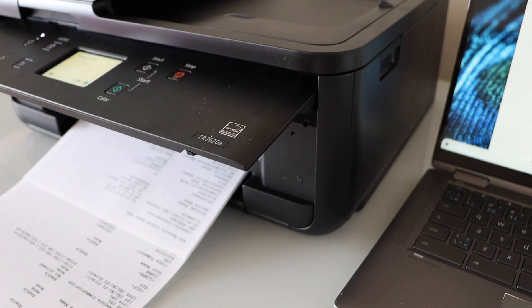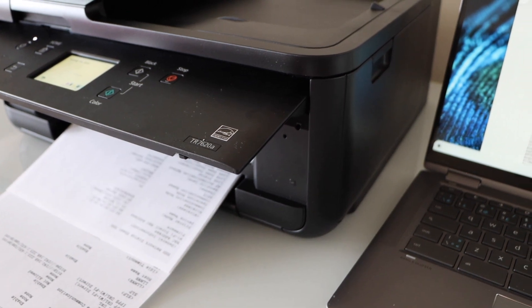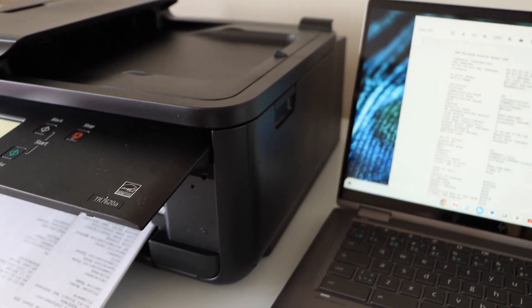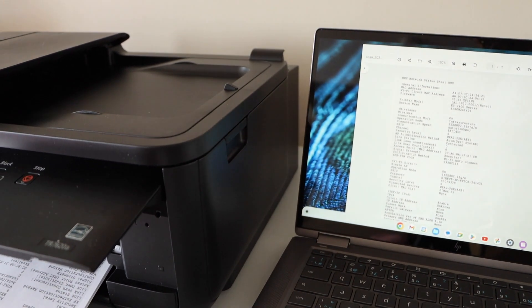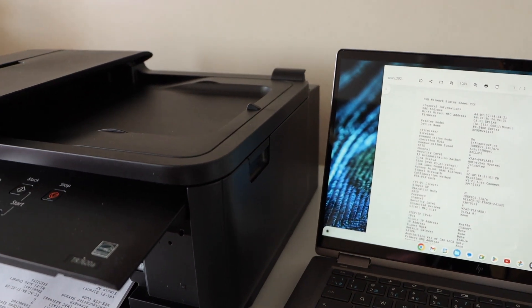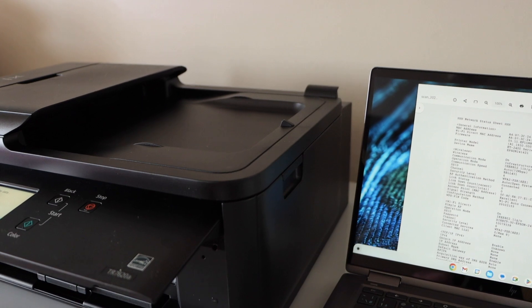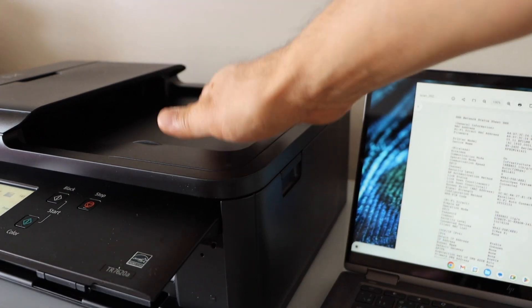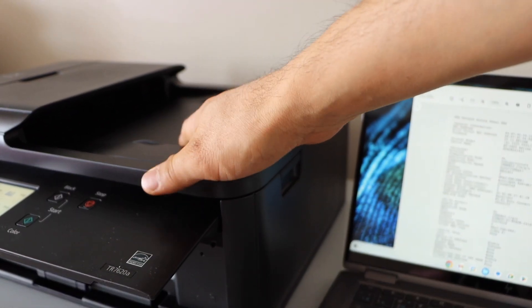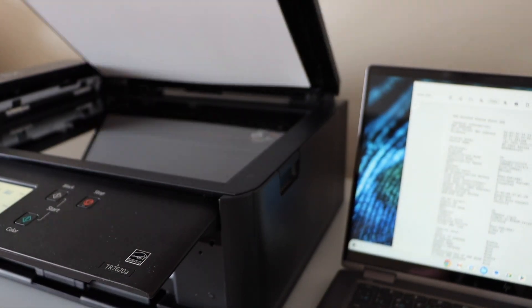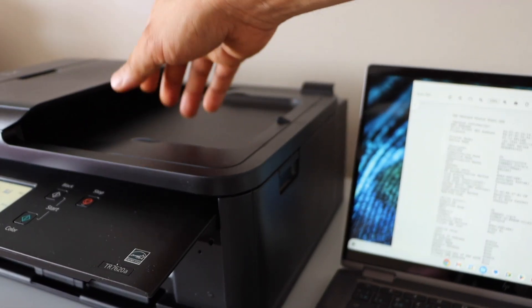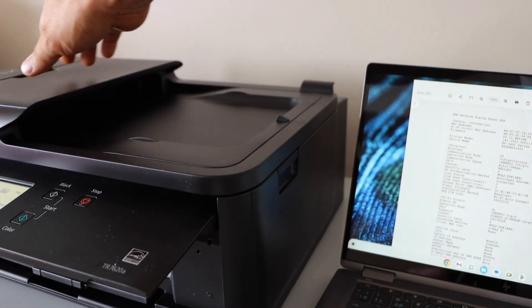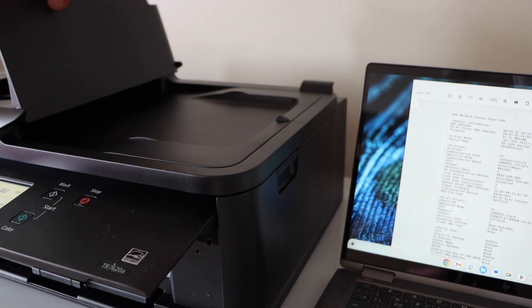This way we can do the printing. Now I'm going to show you how to do the scanning. We can place the pages on the top scanner lid or we can place it on the ADF tray that is here.